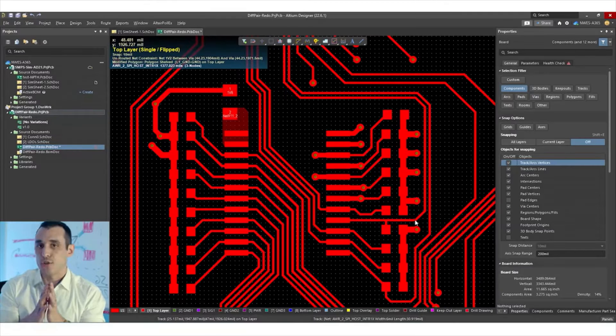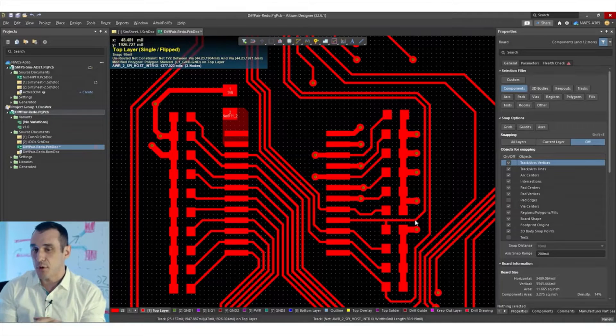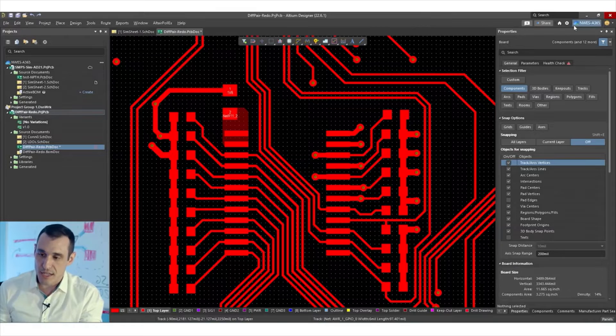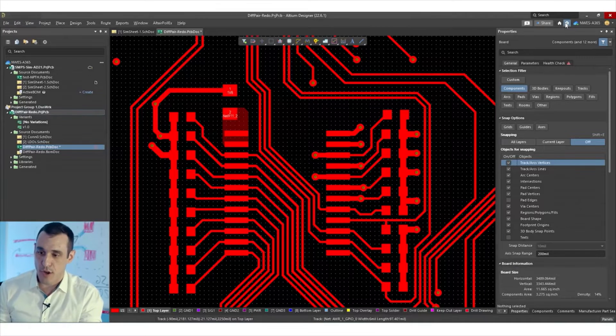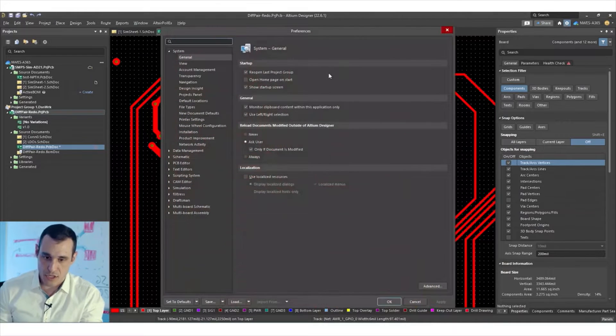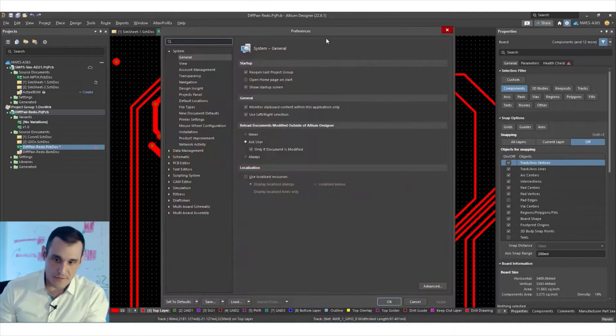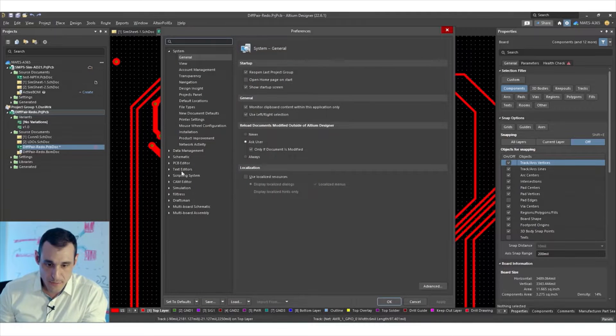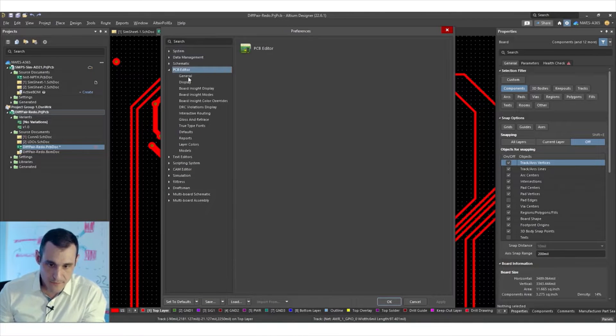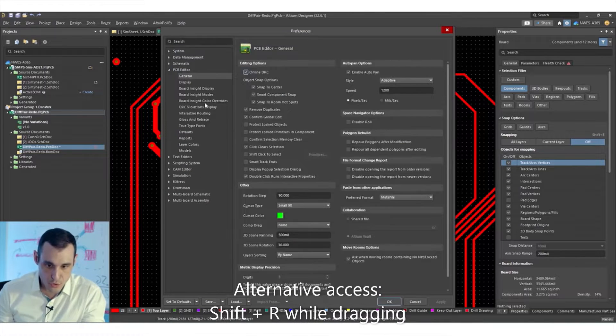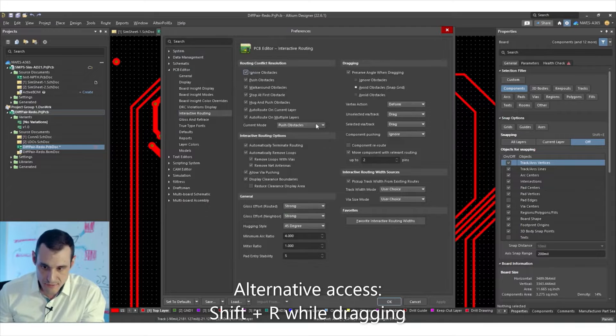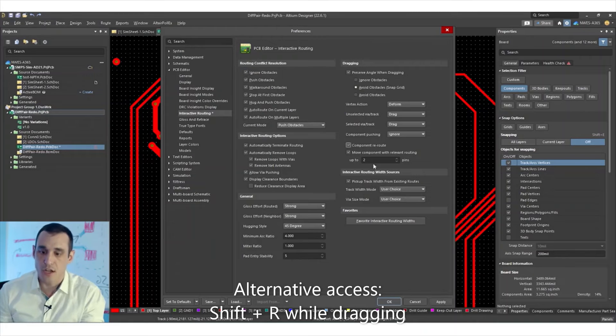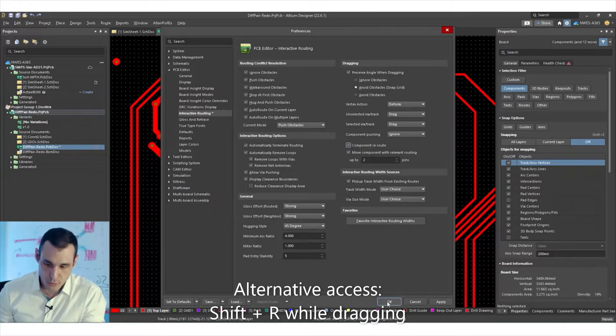So to access the component retrace tool, all you need to do is go into the preferences section in the top right portion of the main screen in Altium Designer, go down to PCB editor, go to interactive routing, and then turn on component reroute.